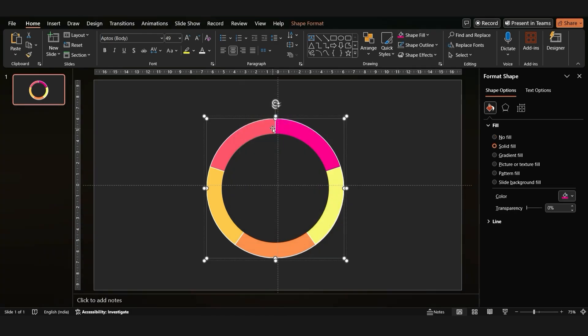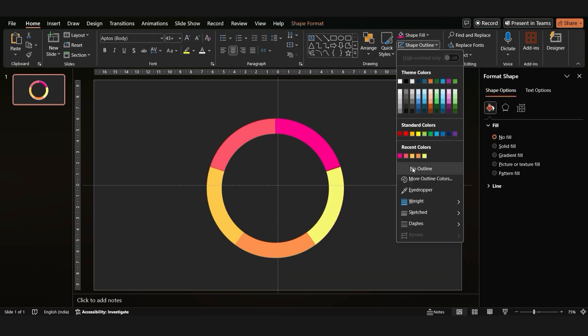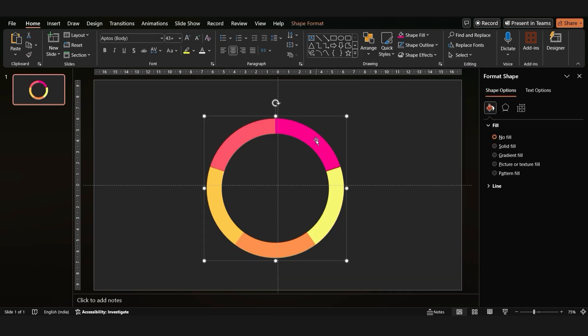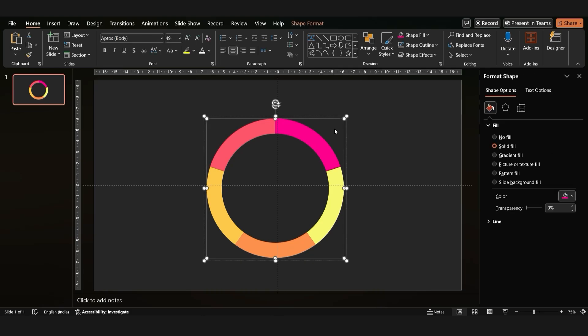Remove the outline of the pie chart for a cleaner look. Now, let's resize the slices to match our data.